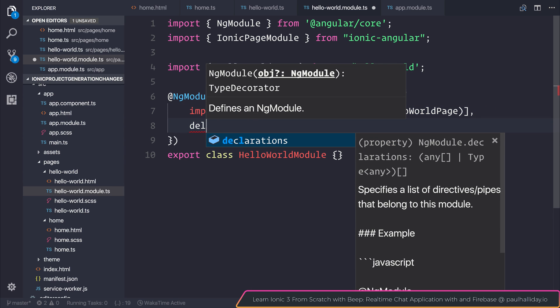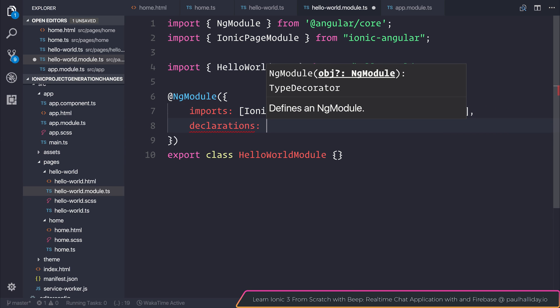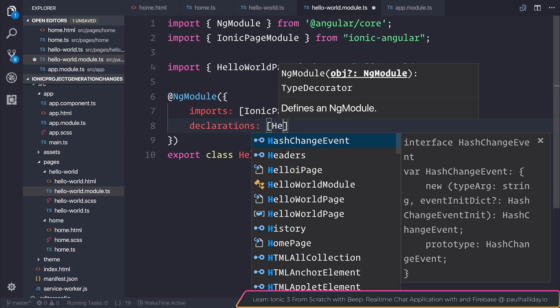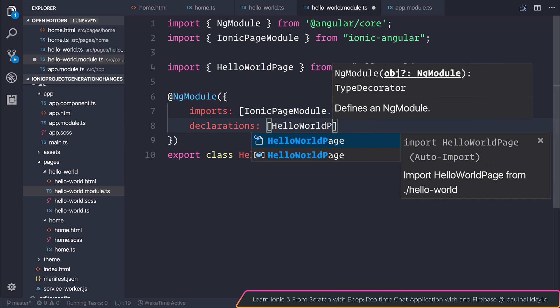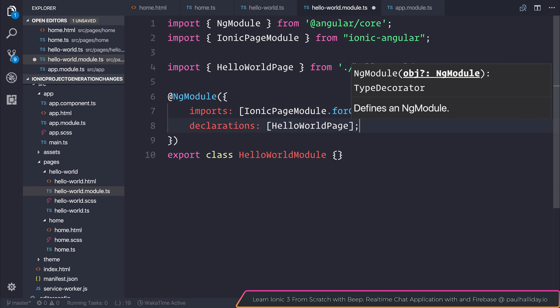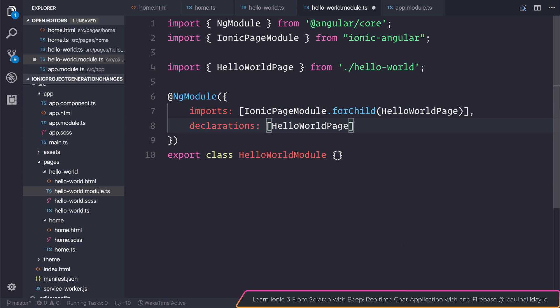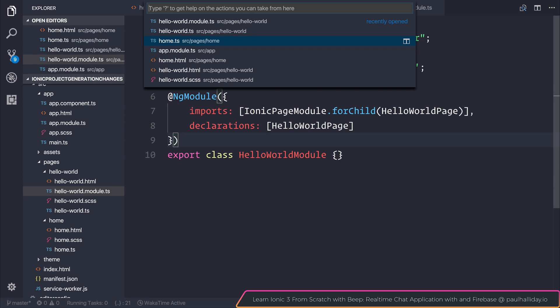We also need to declare the fact that this module contains the hello world page. So add this to the list of declarations and now we have the ability to lazy load this module.